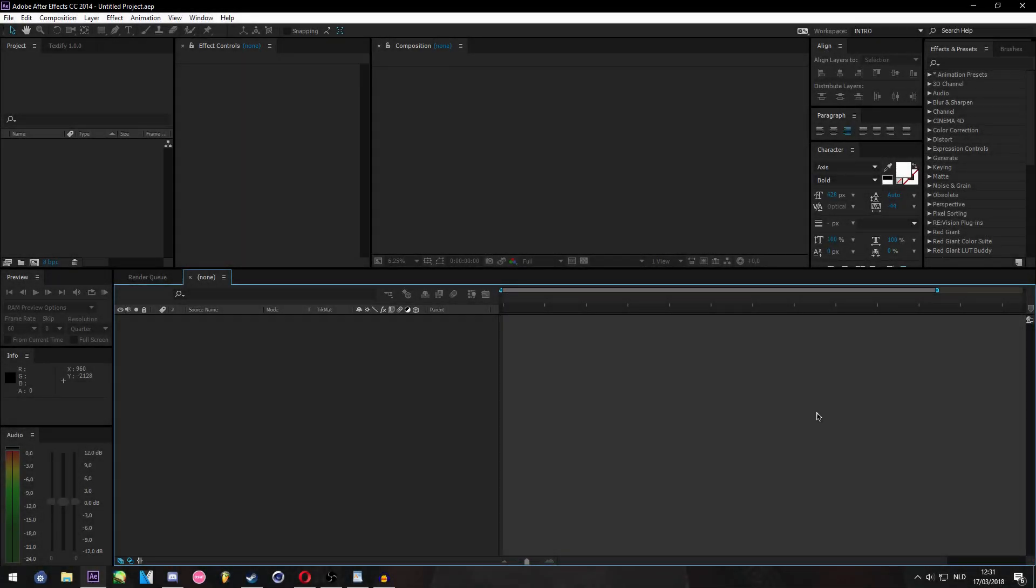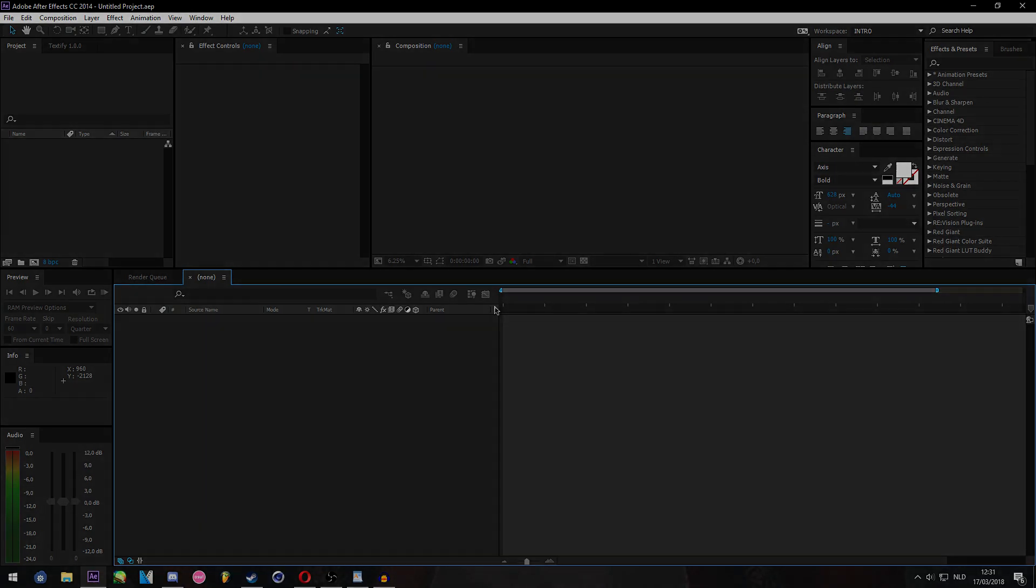Yo, what's up guys? It's me, AxMatthias, and today I'm going to be showing you how I make my text in Adobe After Effects.